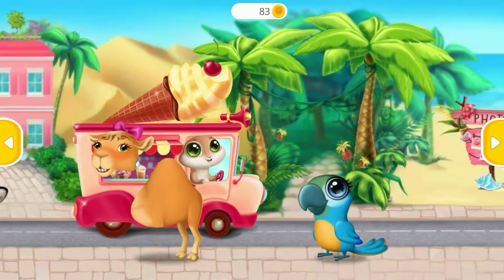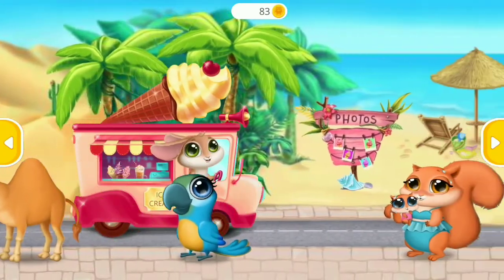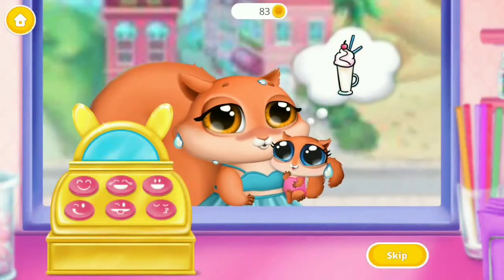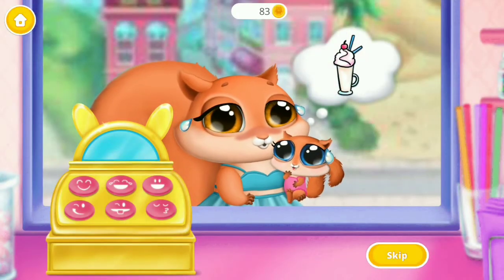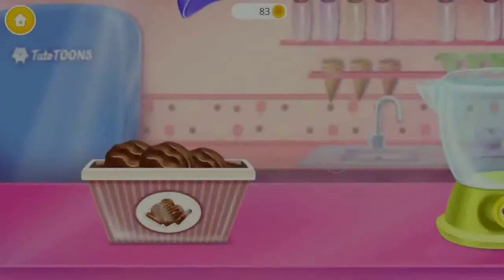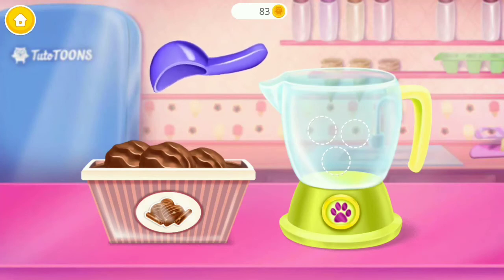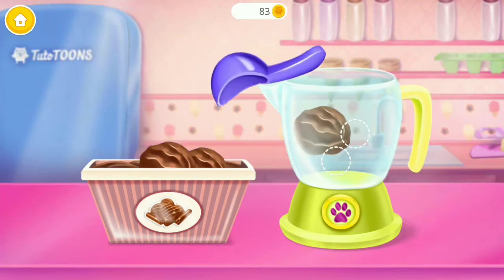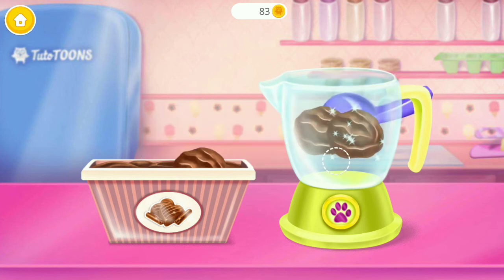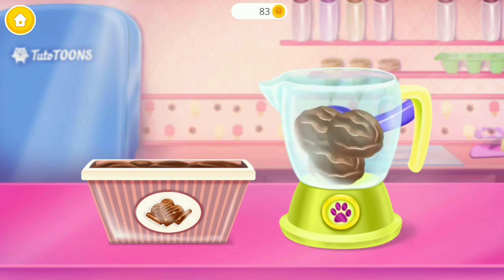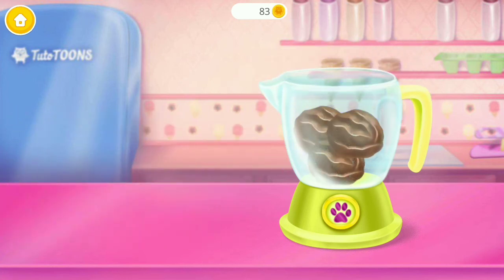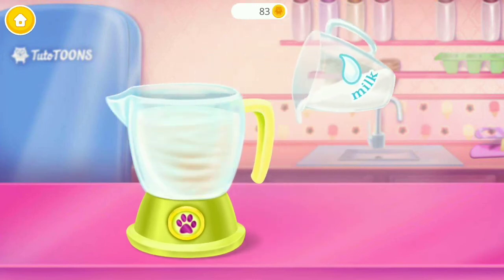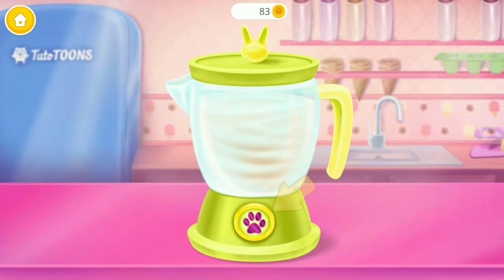Who would like some ice cream? Mama Squish and her baby need a chili dessert. Let's put some chocolate ice cream in the blender. Some milk please. Press that button.